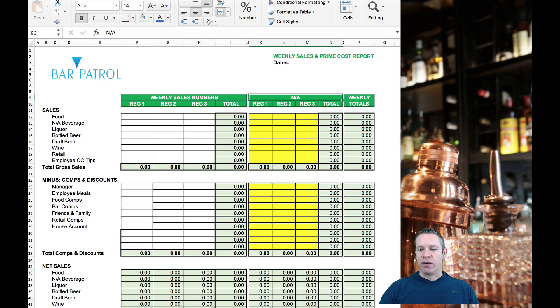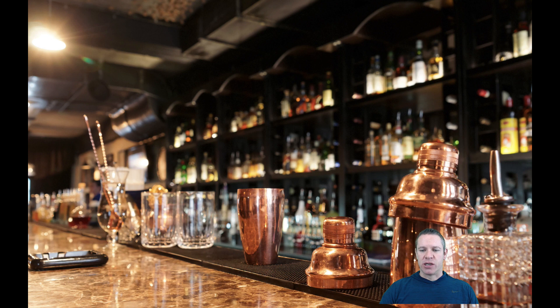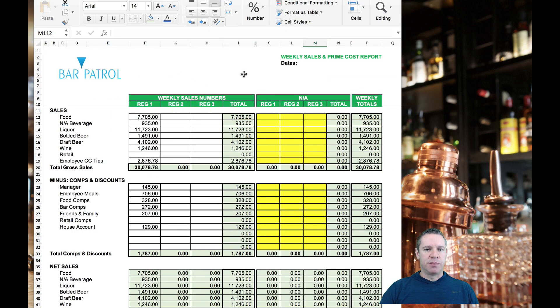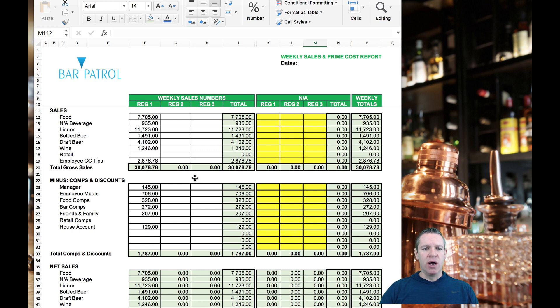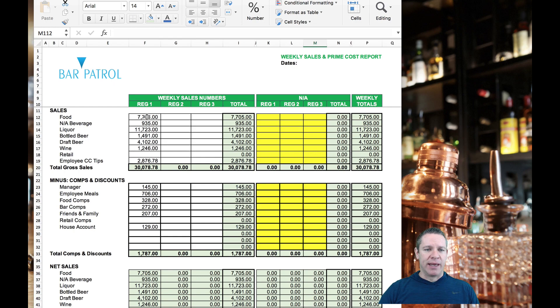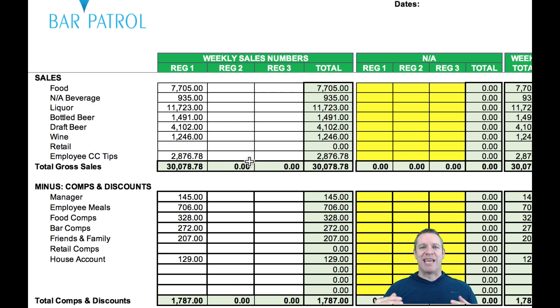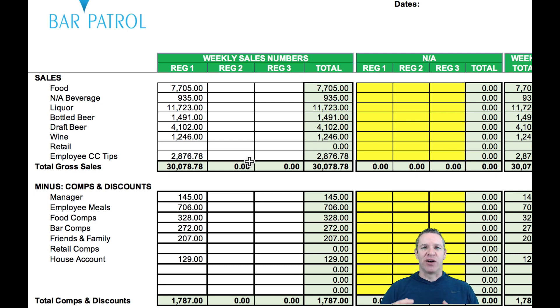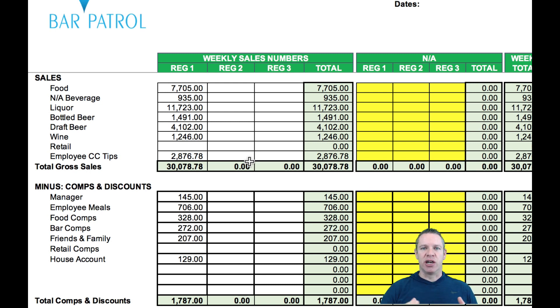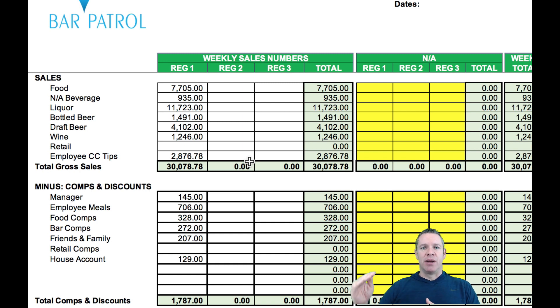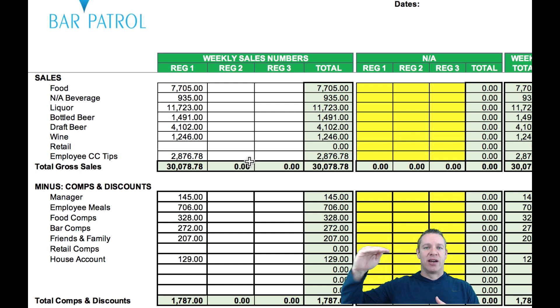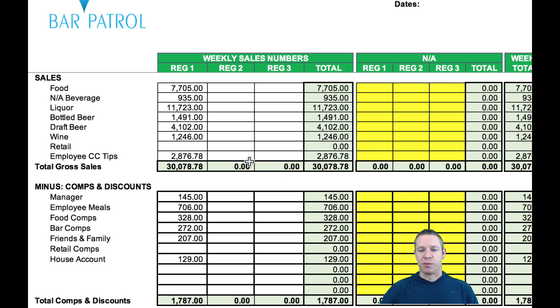You need to go to your POS again, get the time range for the week, find out where your sales are broken down by all of these categories here as well as your comps and your discounts. However you want to name them is just fine. Just make sure they're consistent from day to day and week to week. I already have one filled out so you don't have to watch me spend two hours filling one out. Let me show you really quickly. This is almost review if you watched the first video. You're just going to get all those numbers - food, non-alcoholic, liquor, bottled beer, draft beer, wine.